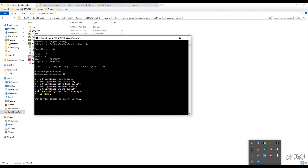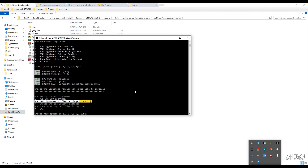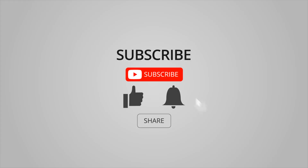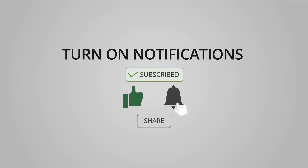If you want to change the quality of light baking later, you just run this script the same way from the command line — it checks and updates everything. You can choose maximum quality if you are certain about your settings, then press 5. For our tests, the third option is enough, so we press 3. Everything is ready — let's proceed to the lighting.